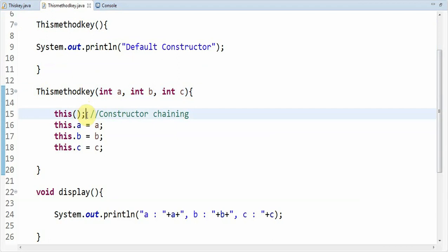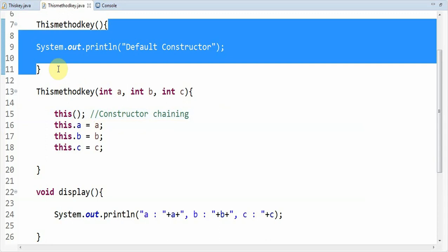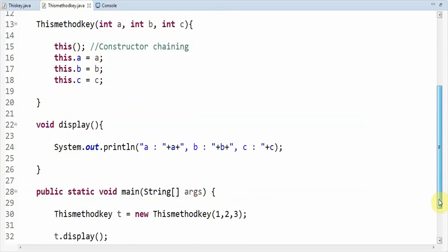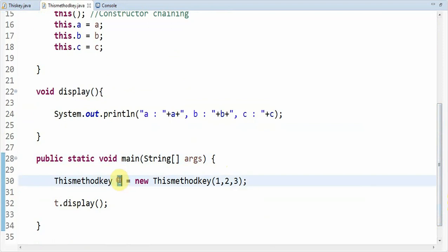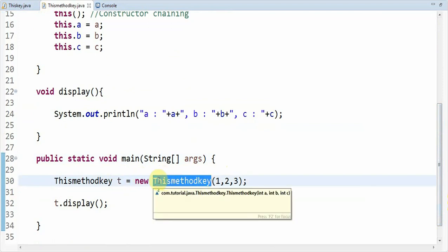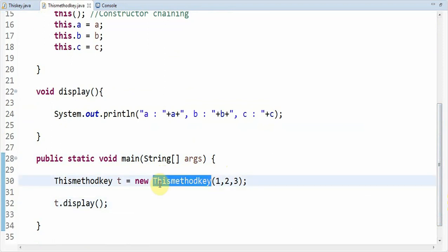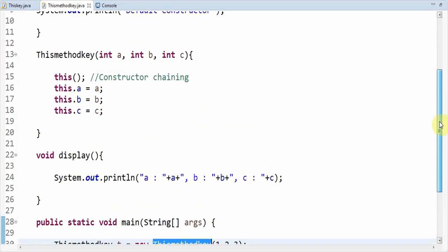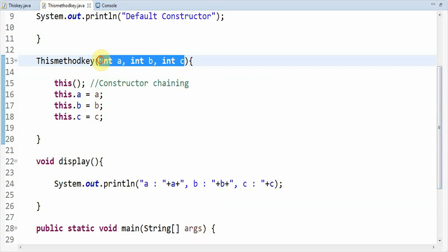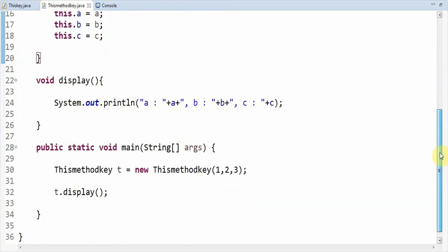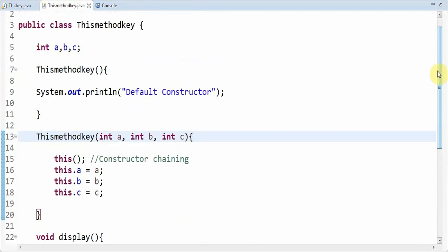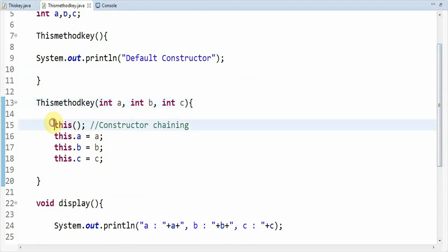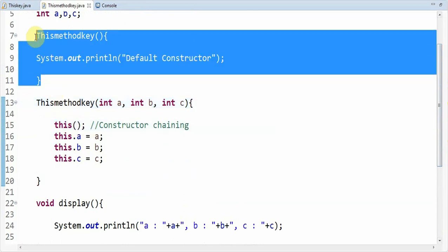Why is it called? We don't need to create one more instance variable or object for calling the default constructor. In the main method, we are creating an object for calling the parameterized constructor — new thisMethodKey(1, 2, 3). So 1, 2, 3 are sent to the parameterized constructor. There is no object instance for calling the default constructor, so in order to handle that we can just make use of 'this()' in the 15th line, so that it directly calls the thisMethodKey default constructor.